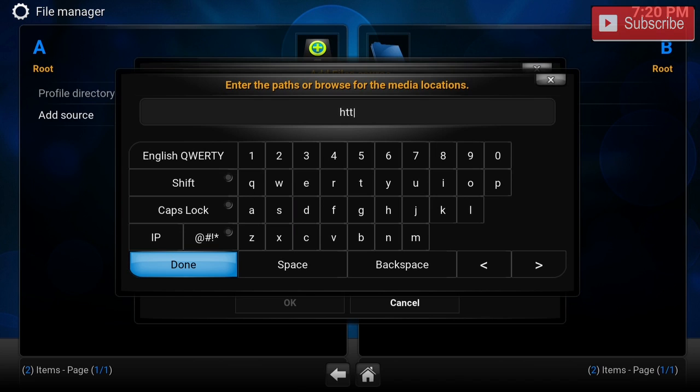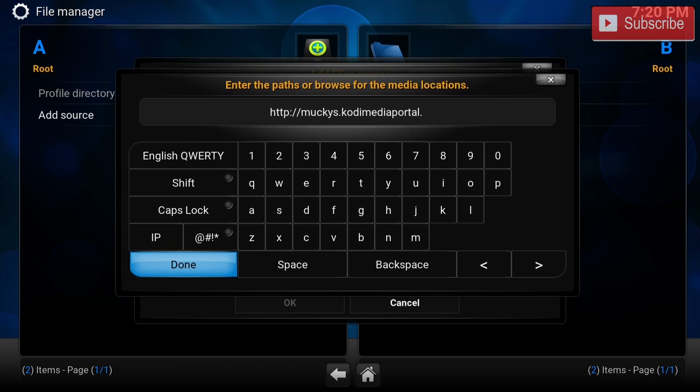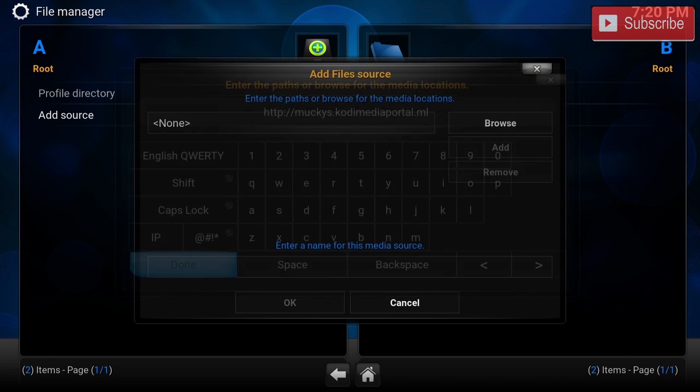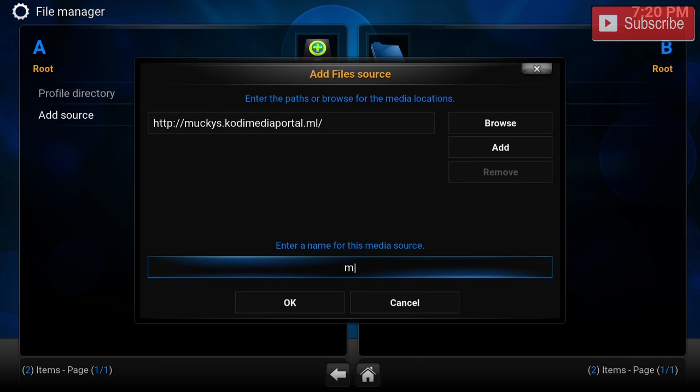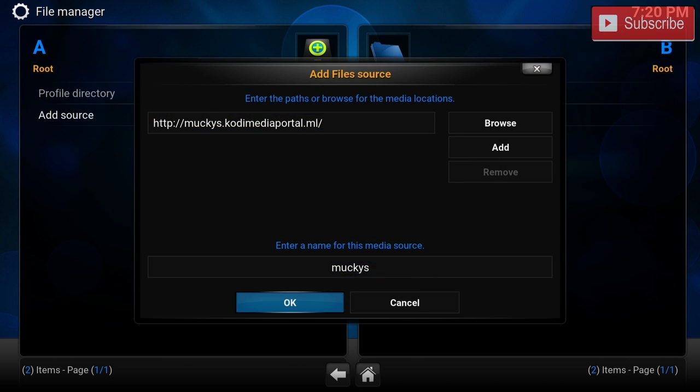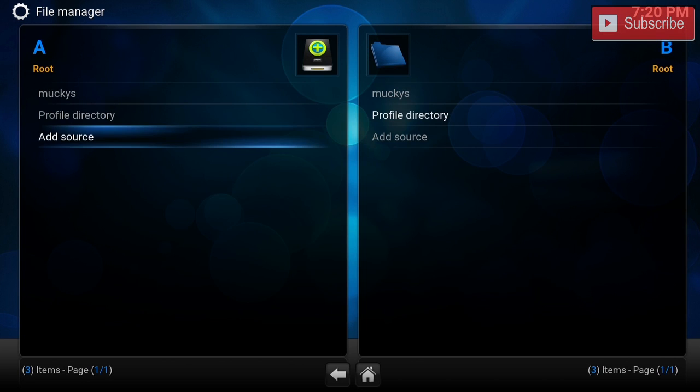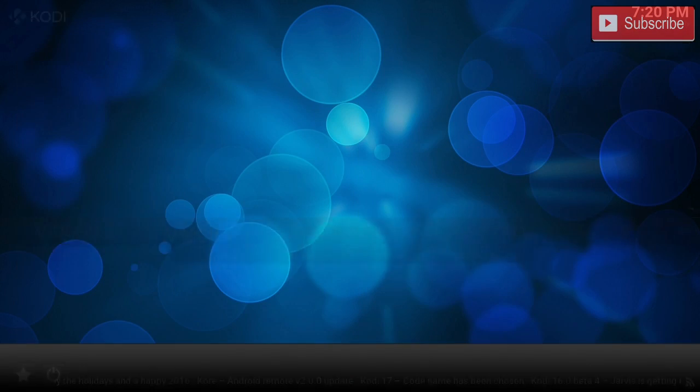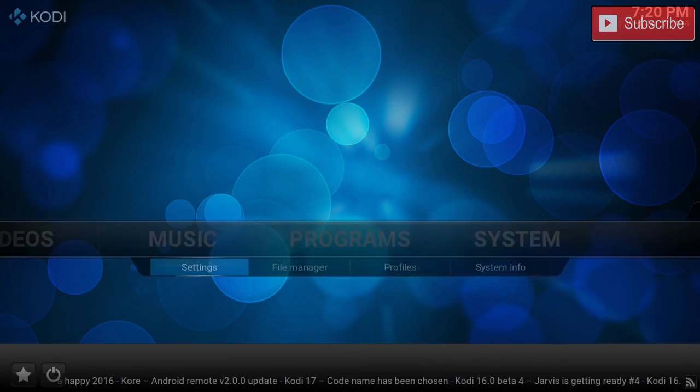We're going to type in HTTP monkeys.kodimedaportal.ml. We can name it Monkeys.